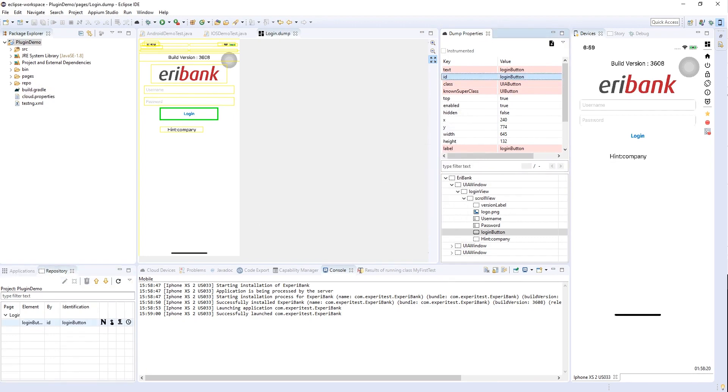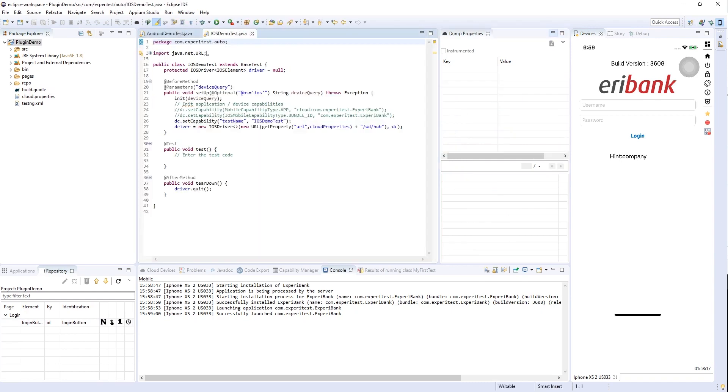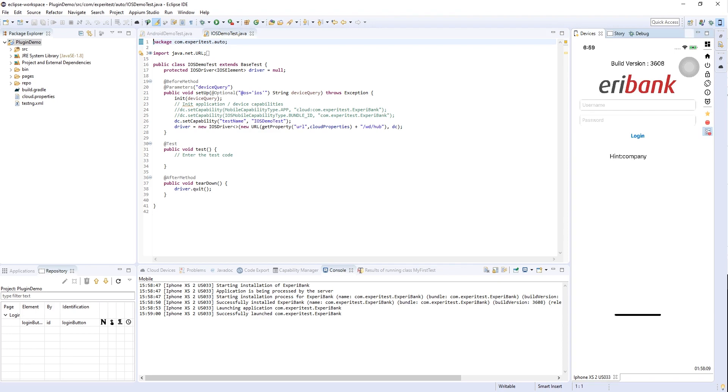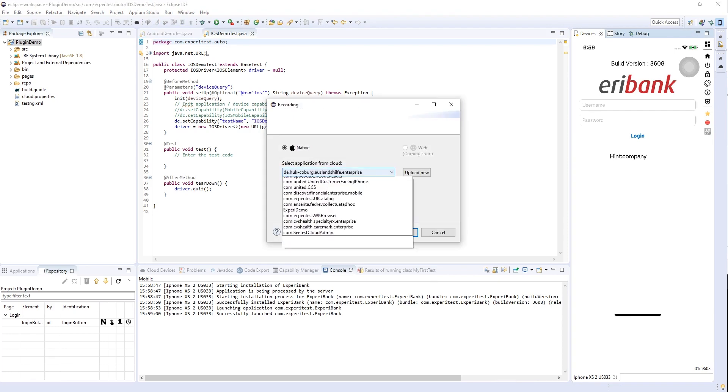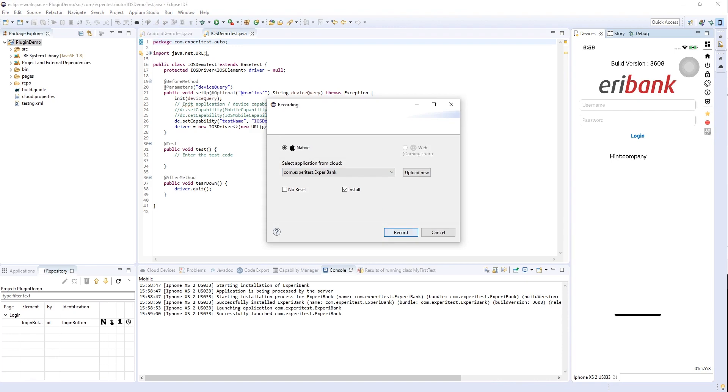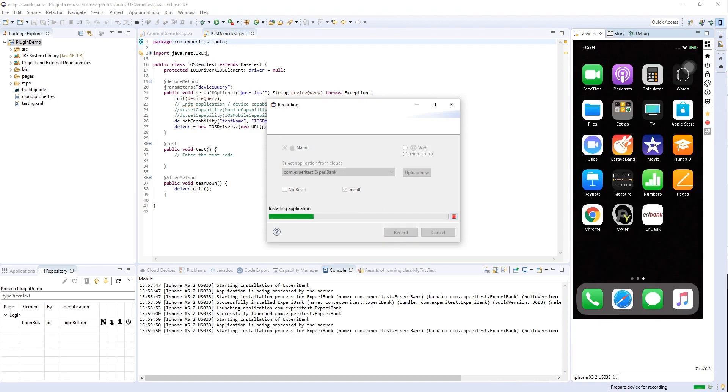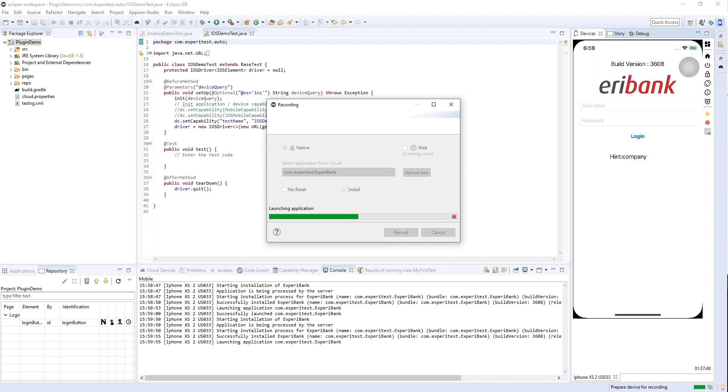Let's start recording. I have a device with capabilities generator, so let's start with that. We will choose iOS since it is an iOS device and a native application. I'll choose the application I want to test against and check install if I want to install the app. It is installing and launching the application, so now we can start recording.